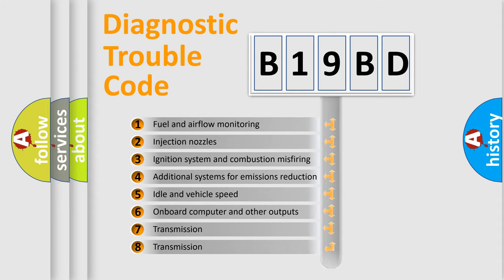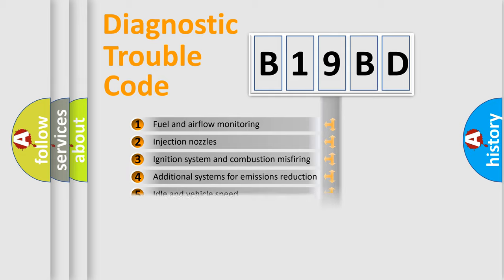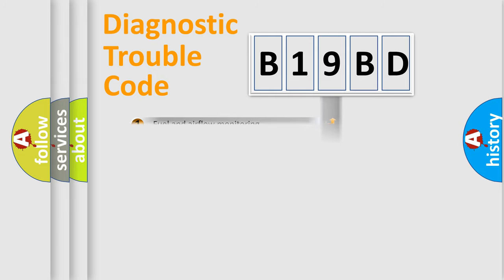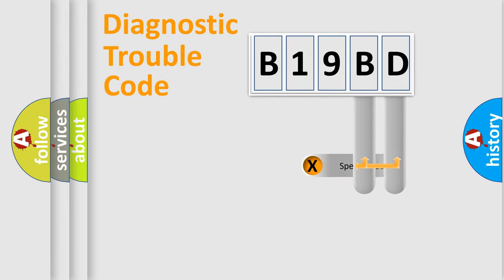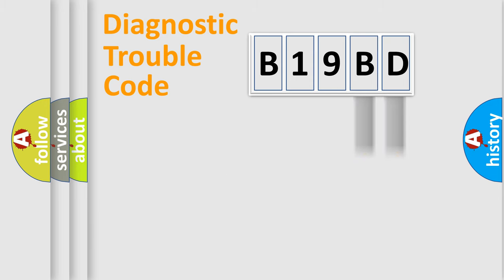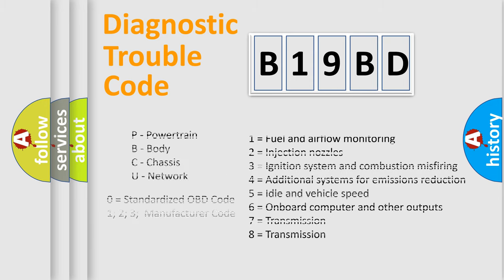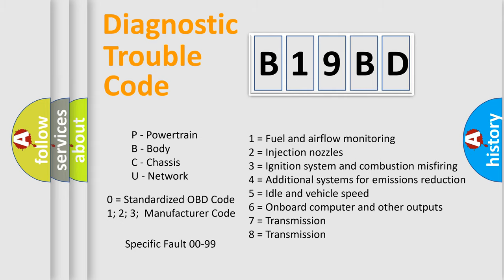The distribution shown is valid only for the standardized DTC code. Only the last two characters define the specific fault of the group. Let's not forget that such a division is valid only if the second character code is expressed by the number zero.